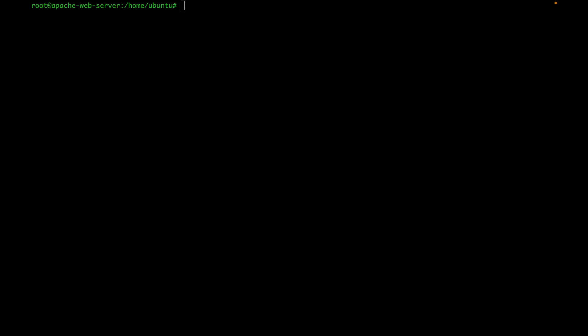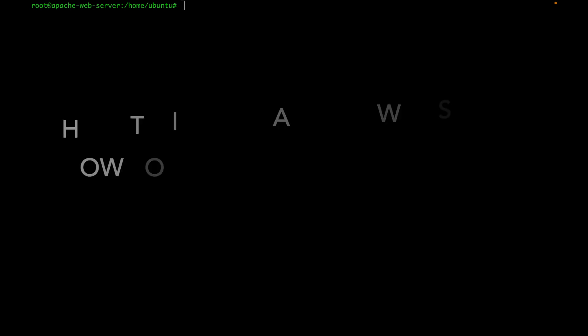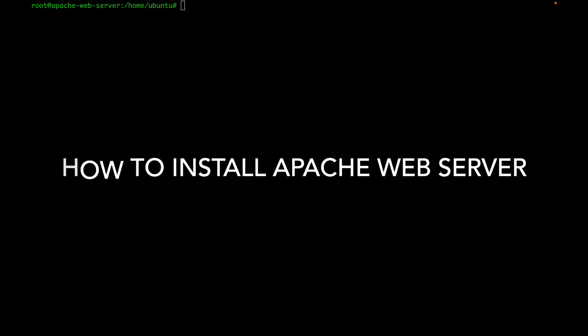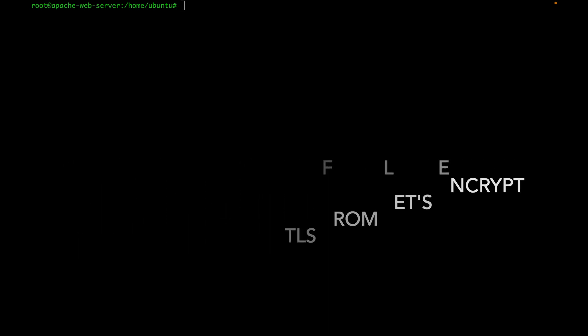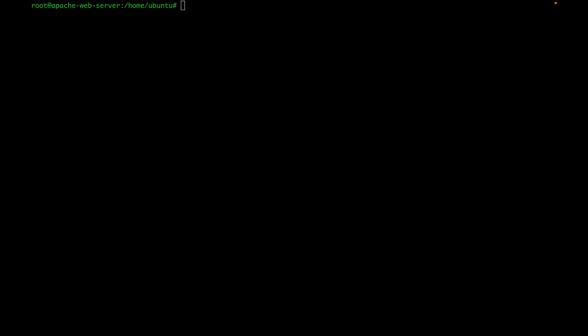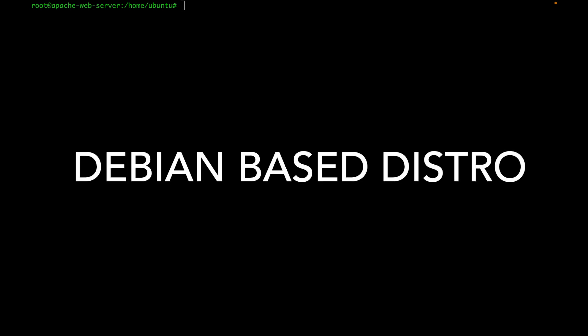Hi everyone, this is Angel with Tech Tutelage. In this video I'm going to show you how to install Apache web server, how to get a free SSL certificate for your domains from Let's Encrypt using the Apache CertBot plugin, and how to set up virtual hosts so you can serve multiple web applications from the same Apache server. I will be doing this on Ubuntu on Oracle Cloud, but all you need is a Debian-based distribution, internet connection with open ports 80 and 443, and a registered domain name.